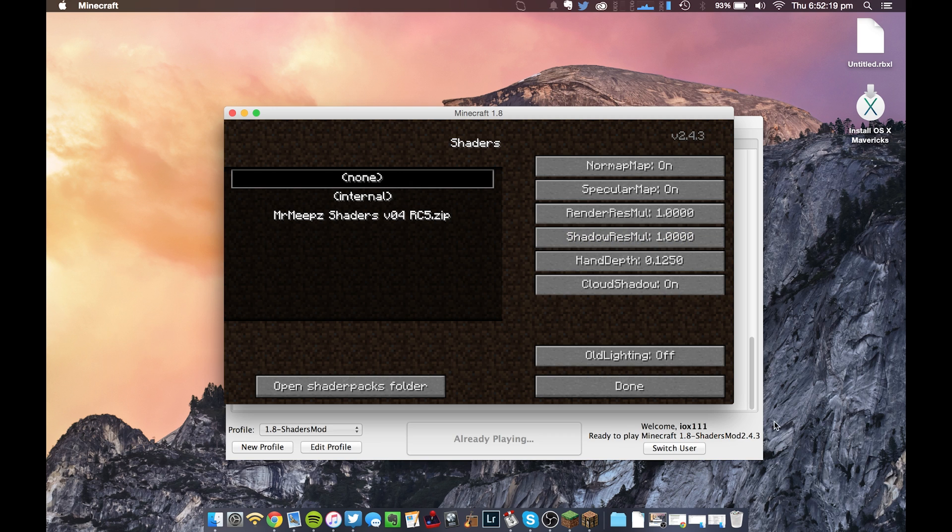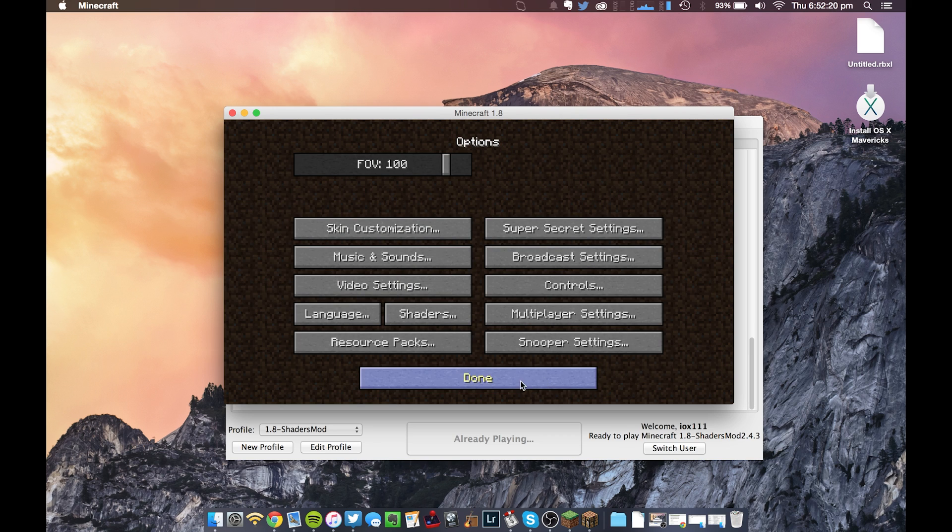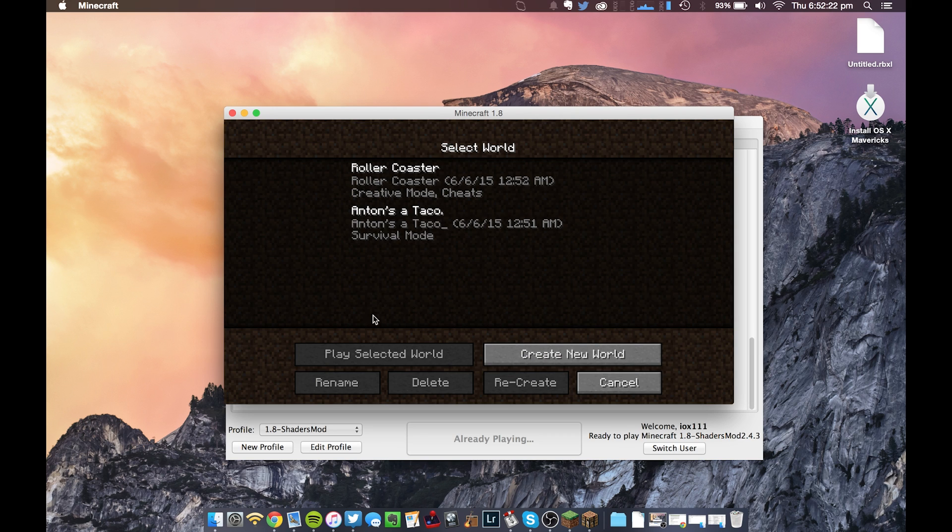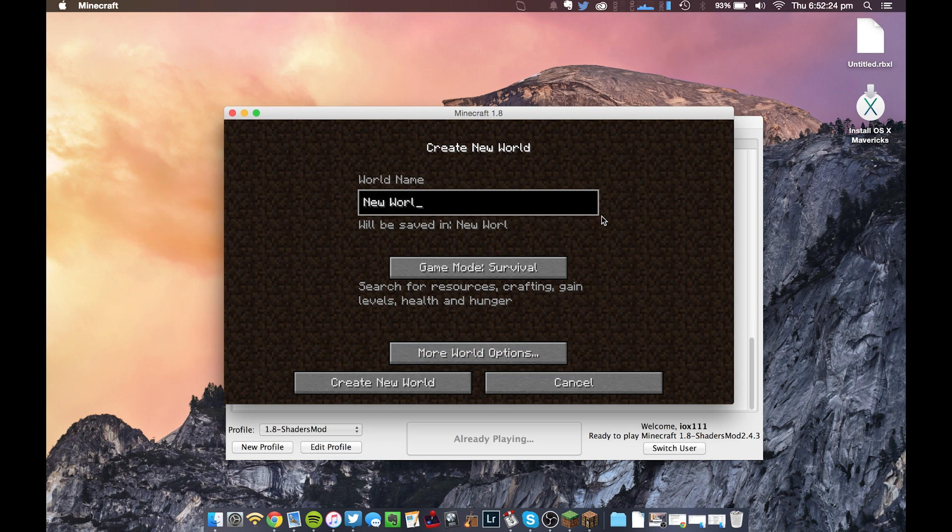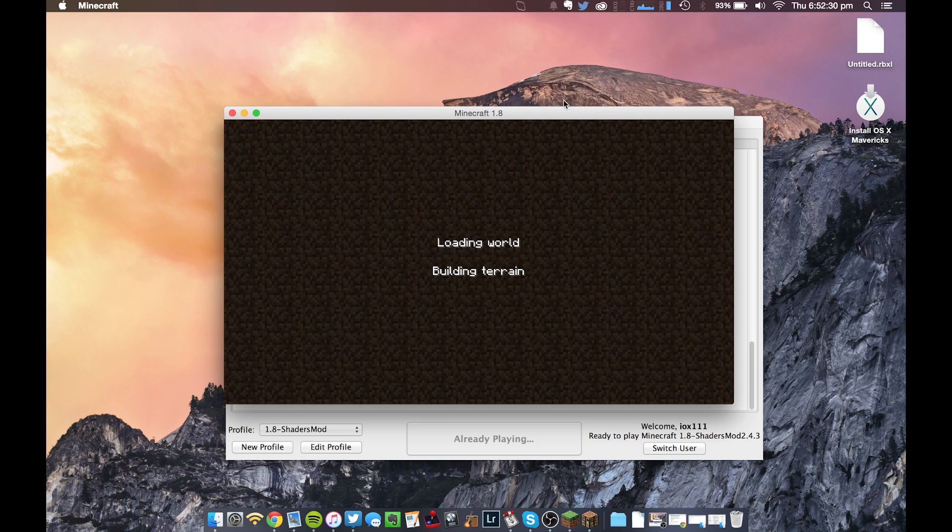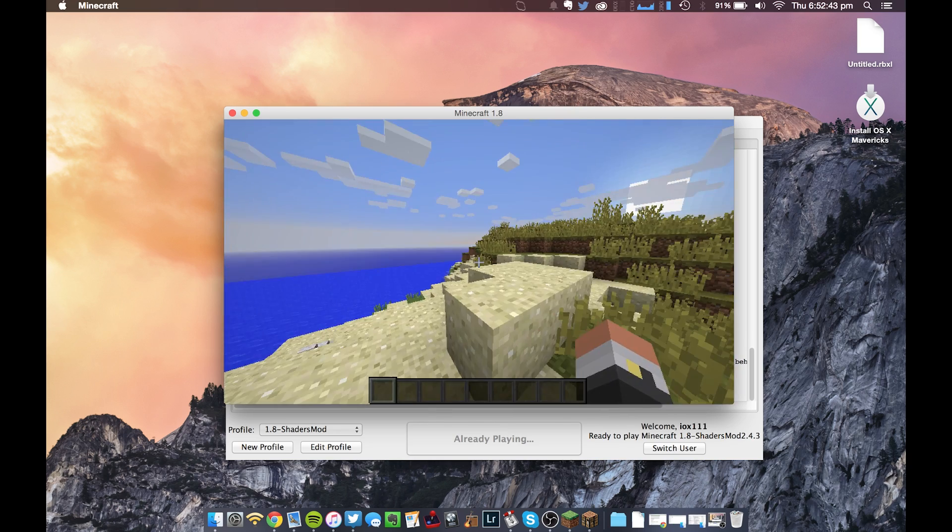So yeah, just bear with me for a second. And you can see the installation went perfectly, as we now have a Shaders option in our Options menu. So I'm just going to make sure it's on None, which it is. Done. Single player. And I'm going to create a new world. Let's call it Test World. Put it in Creative. Create. And I'll be back with you guys once this is done.